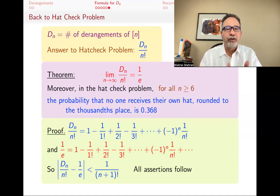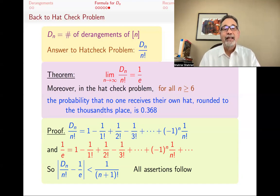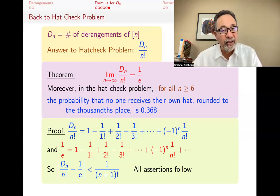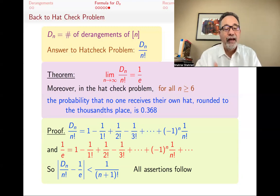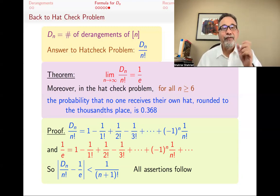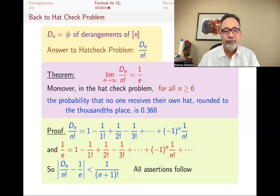Everything follows from that. When N goes to infinity, this difference goes to 0. And if N is greater or equal to 6, this number is small enough that its effect is too little. You plug in N=6, you get 0.368. And if N is greater or equal to 7, then the error will be so small that the effect will not be in the first three digits.